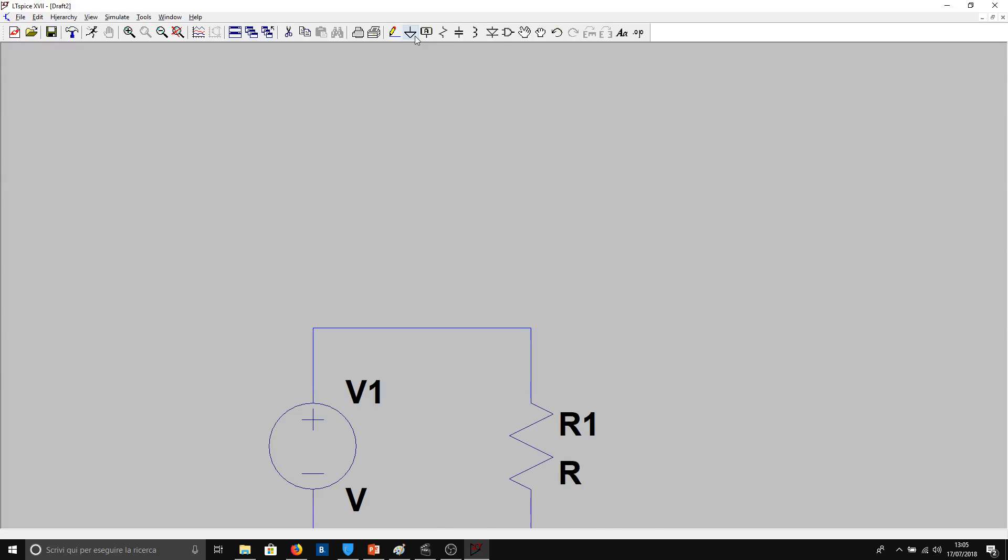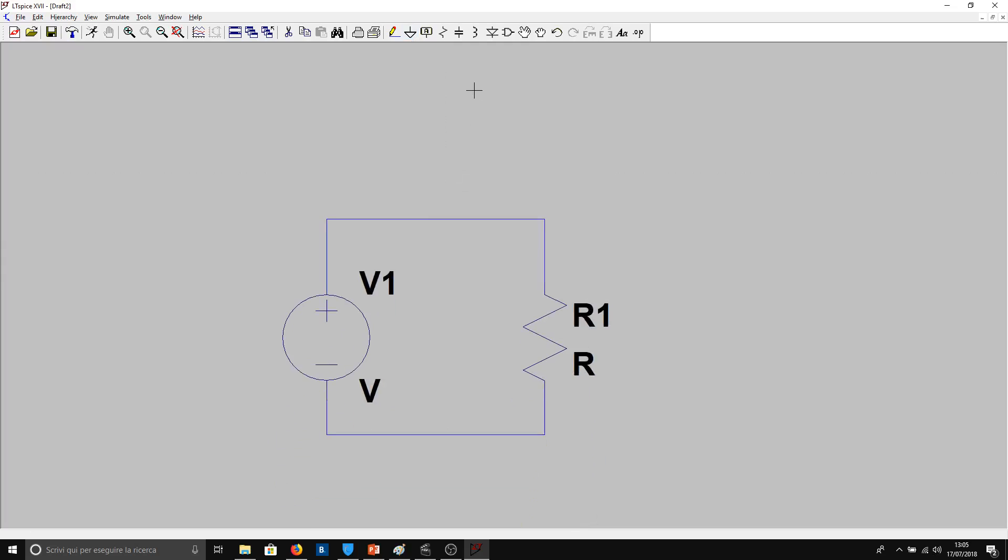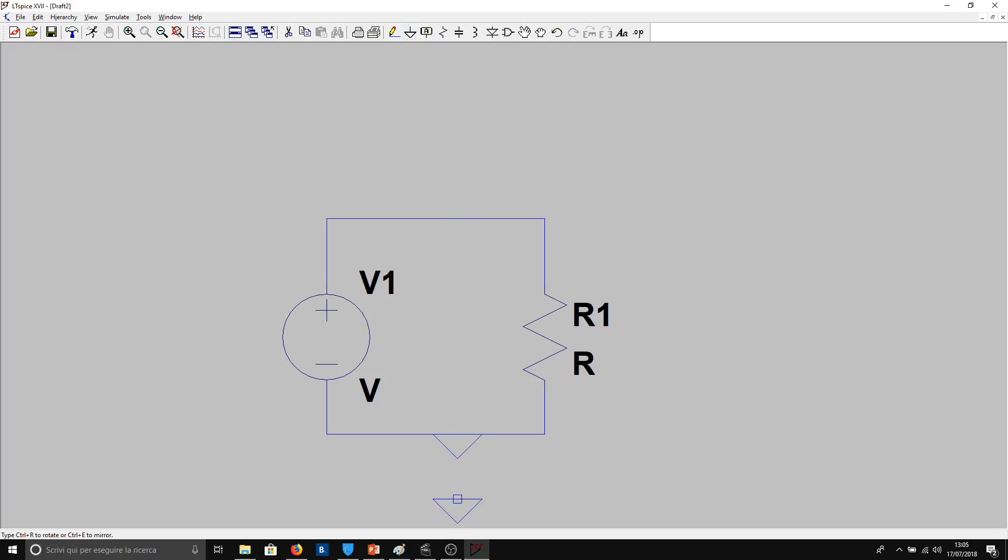Now we have to add the ground, otherwise it doesn't recognize the voltage reference. So we have to give a reference. We place here the ground, ESC. Now, in order to see something on the scope, we have to impose some value for the voltage and for the resistance.